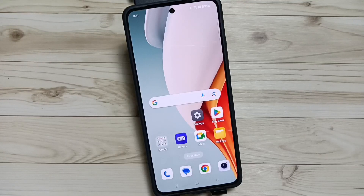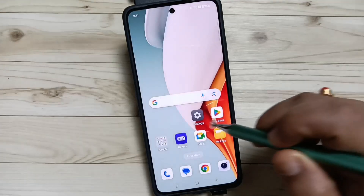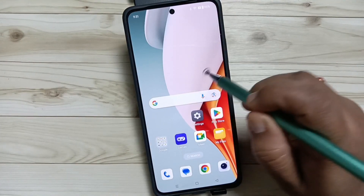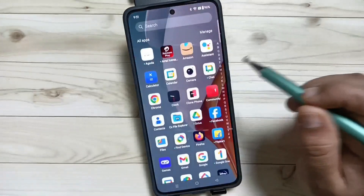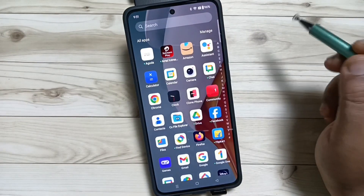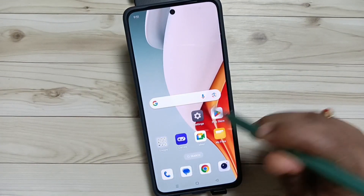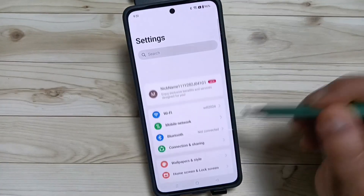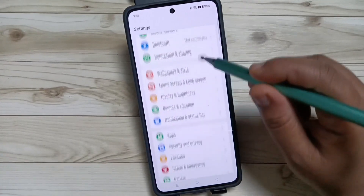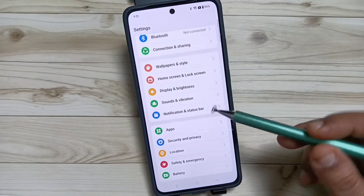Hello friends, welcome to my YouTube channel. Today in this video I am going to show you how to change or customize the ringtone in this device. For this, go to Settings and scroll down.